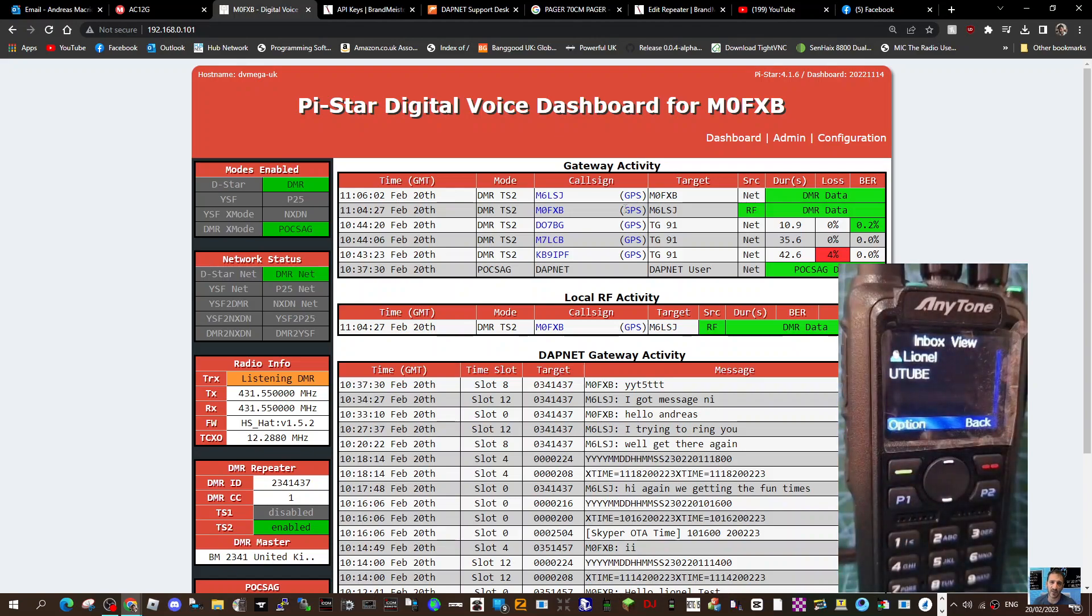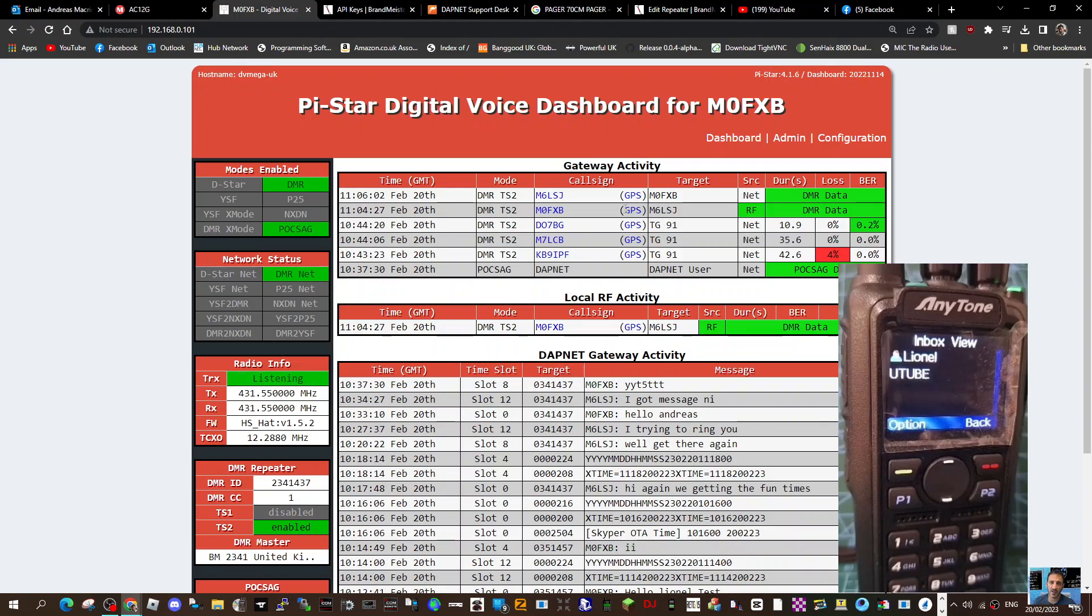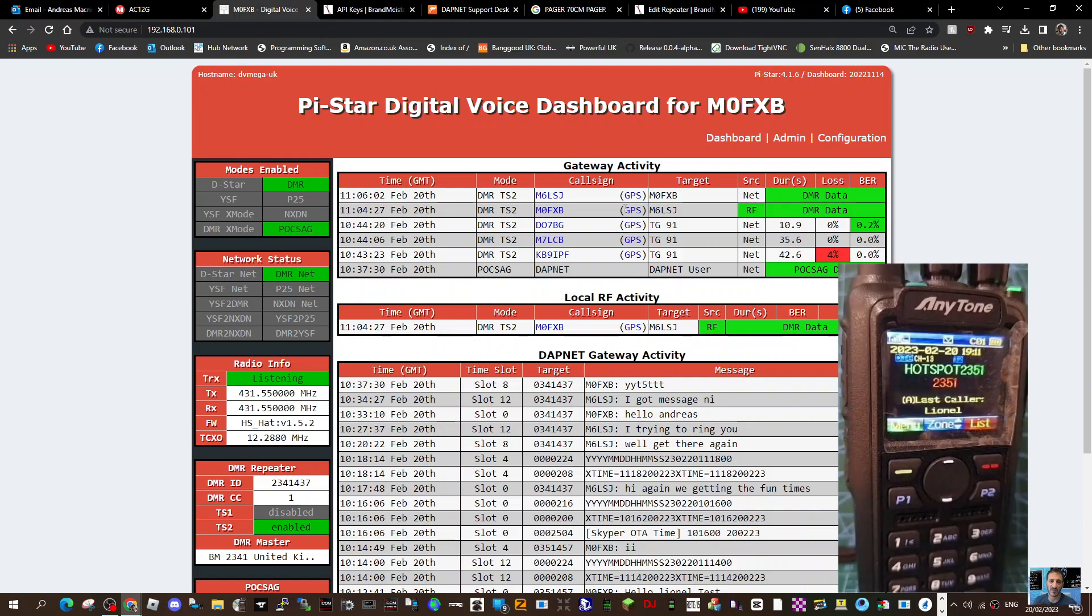Thanks very much, Lionel. So that's how you send a text message or an SMS message via a talk group using a DMR radio. Thanks for watching, bye for now, and thanks to M6LSJ. Check out M6LSJ on Facebook for your code plugs. Bye for now.